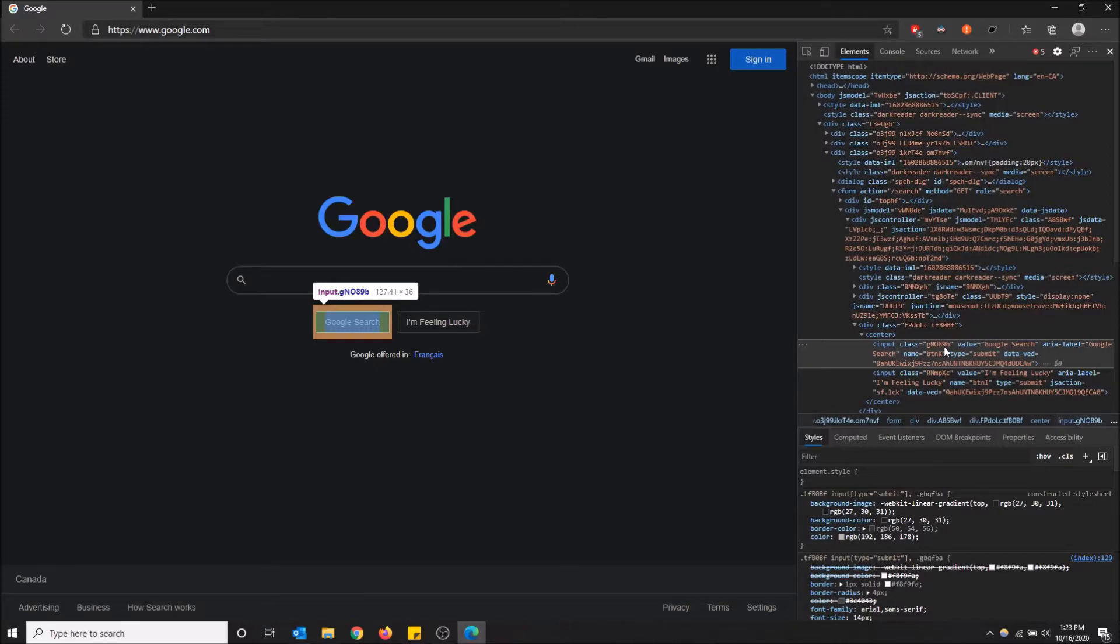But just keep in mind that you modifying this page only changes what it looks like for you, and it doesn't change what it looks like for anyone else.